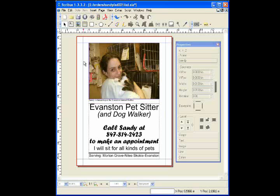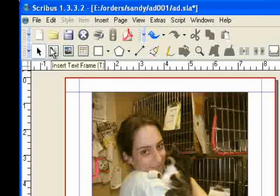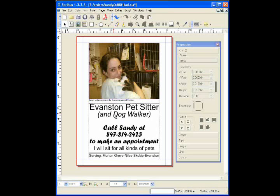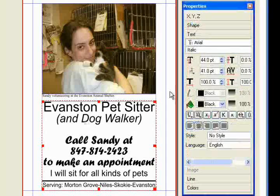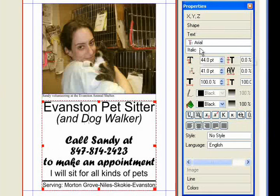Before you type in text, you have to insert a text box with this tool. Then you double-click on the text to begin typing. In the text palette, you can adjust the font, size, style, and something that can't be done in a word processor called kerning.